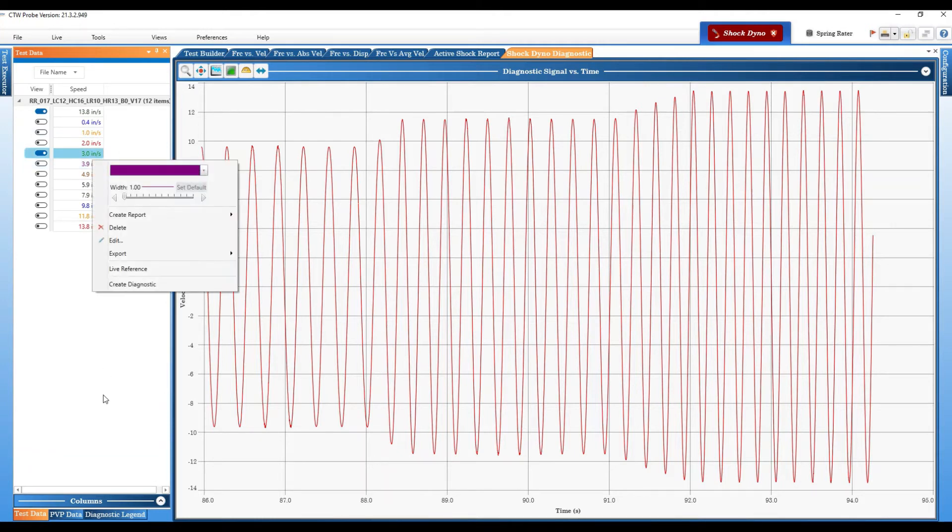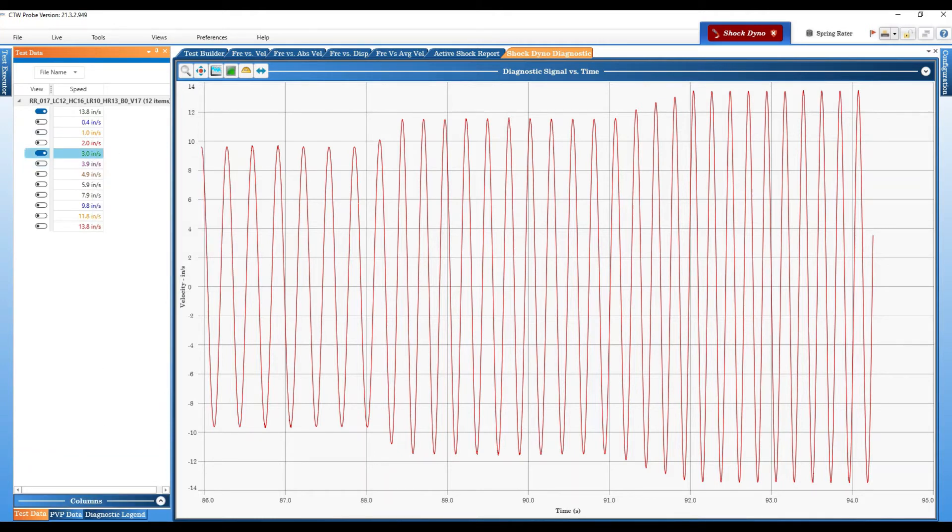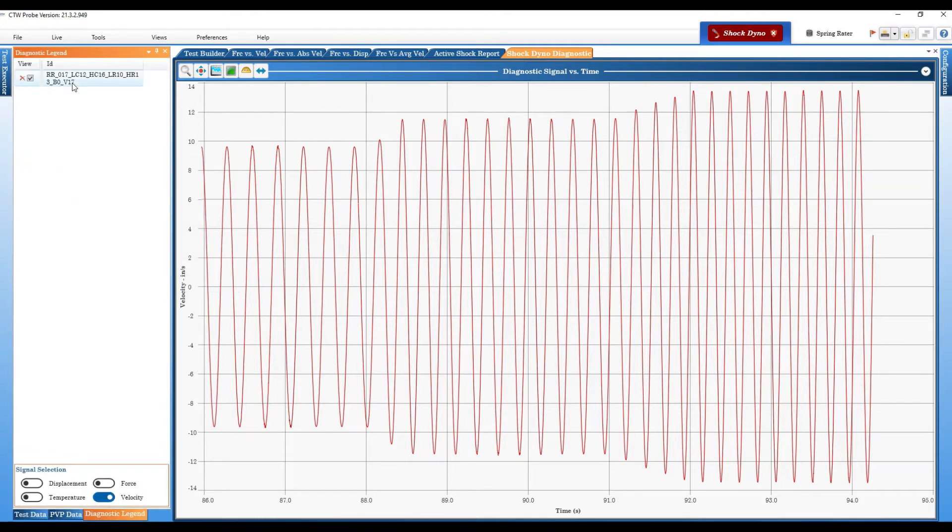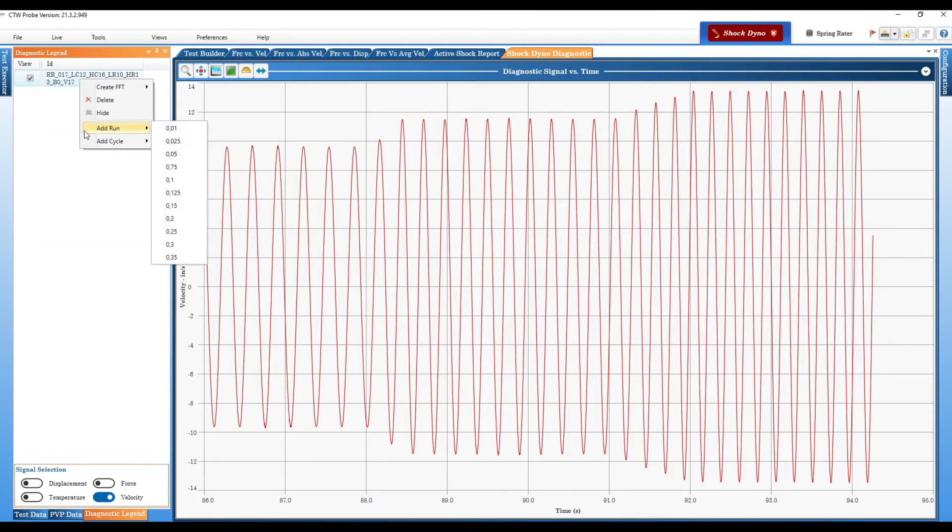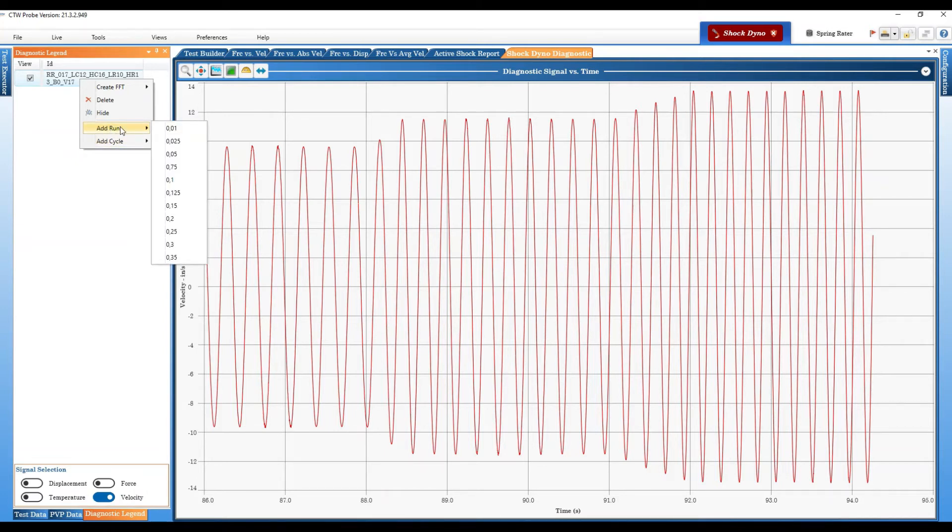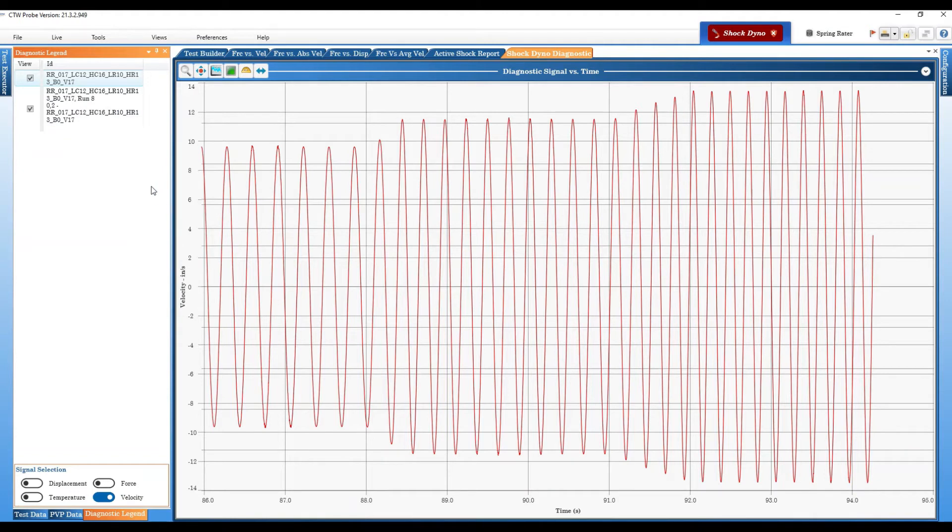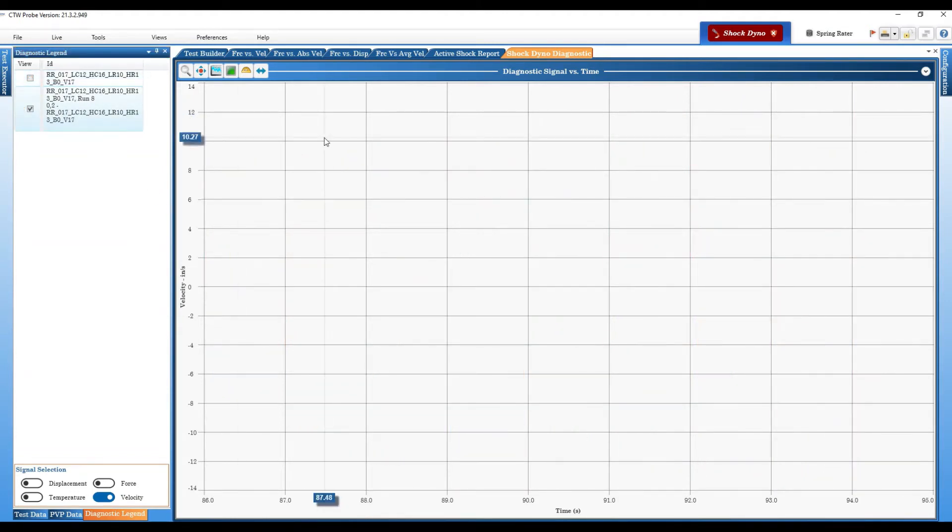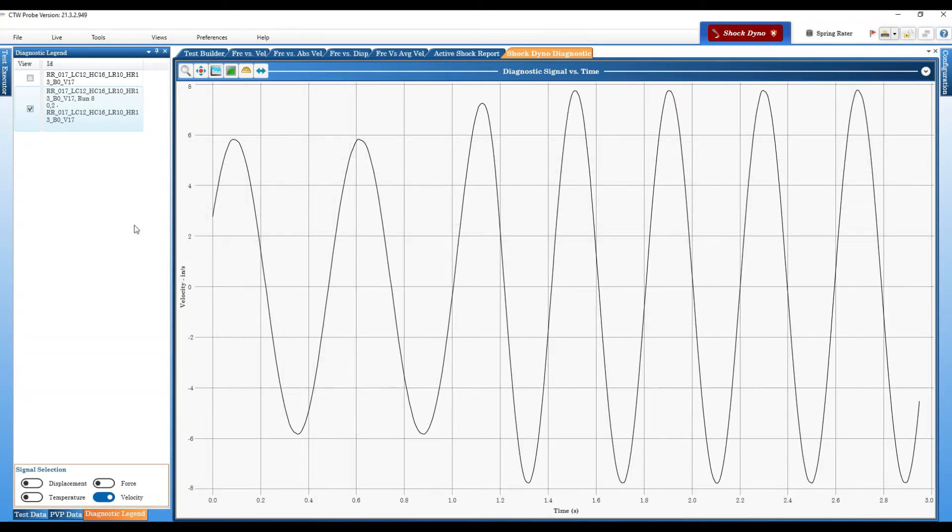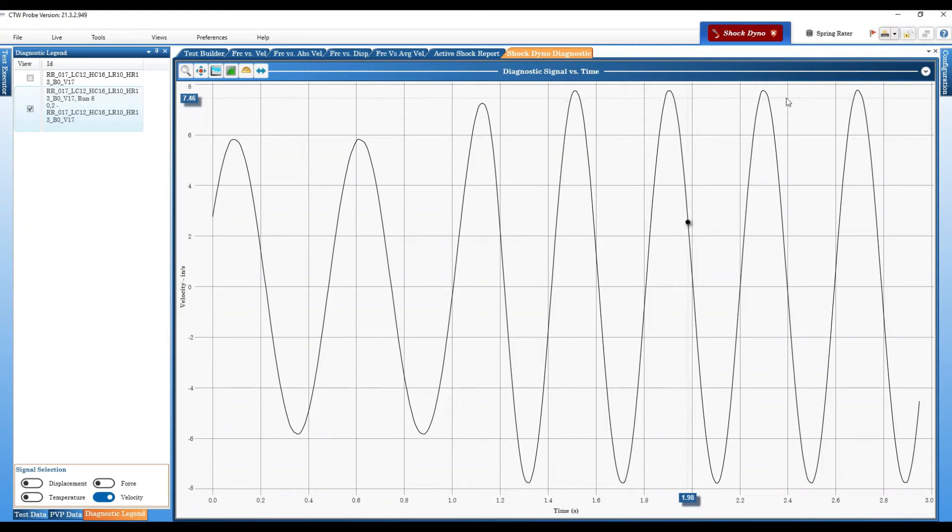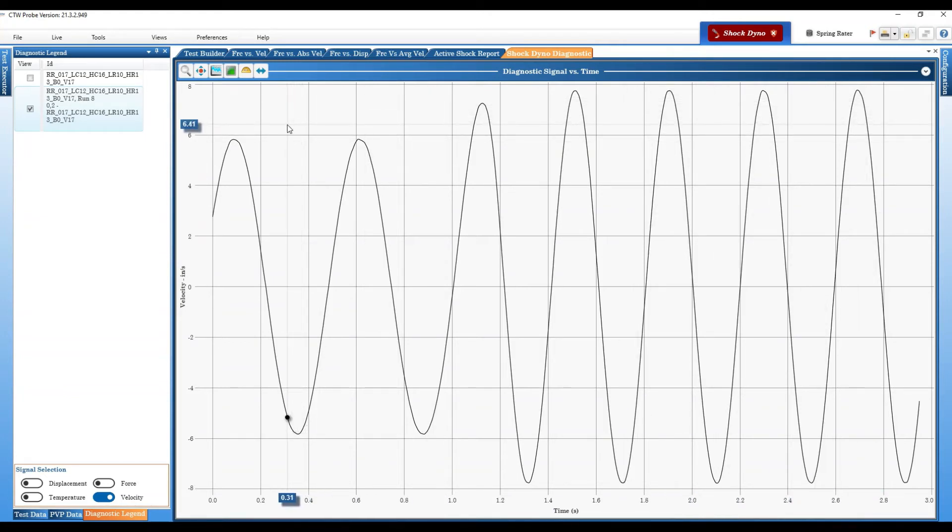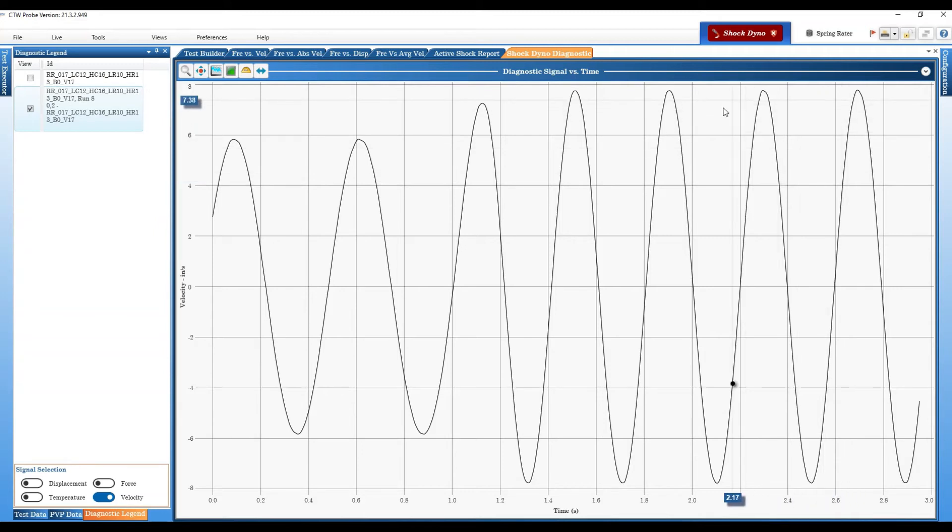Now when we first did this we were on the test data area and we right clicked, but now once you go to diagnostic there's some other features you can choose. So if you right click here you can do add a run or add a cycle. If we first just start with add a run, you can basically choose to select the run. And this was in metric which is why these don't quite match up to the inches per second. If we choose this run and we turn that off and we double click to zoom, there it is, that was the actual cycle we were looking at for this particular run. Again getting up to speed and here's the steady state, so that's the actual data from that particular run that we used.